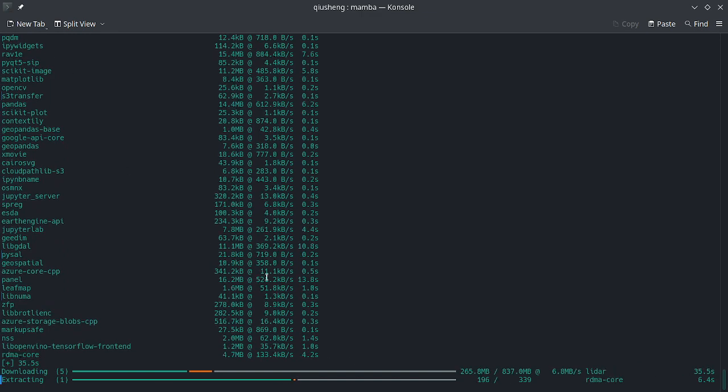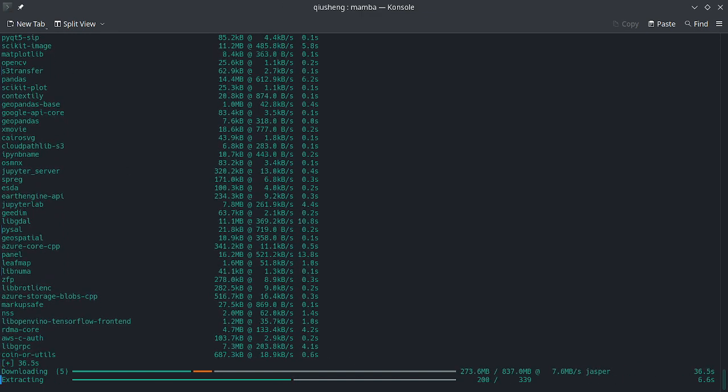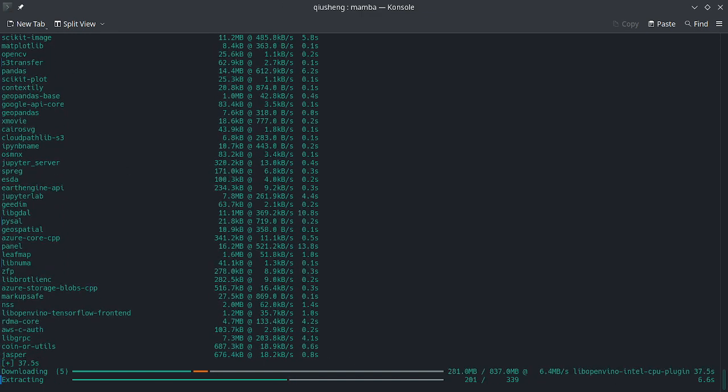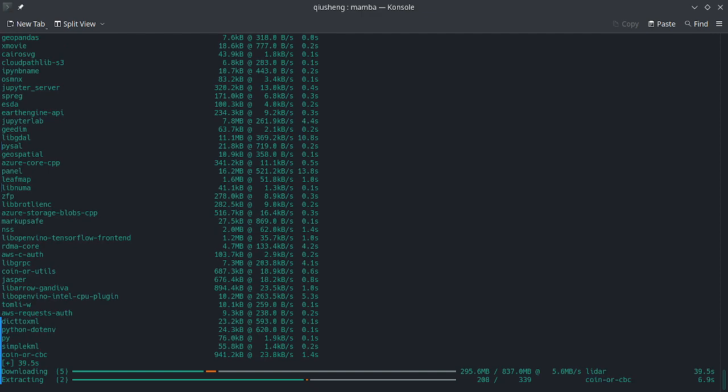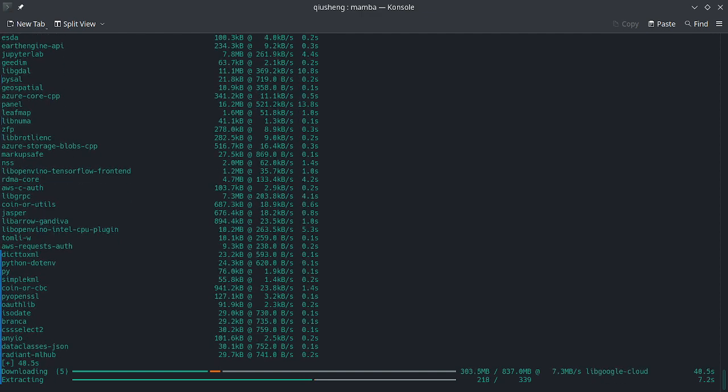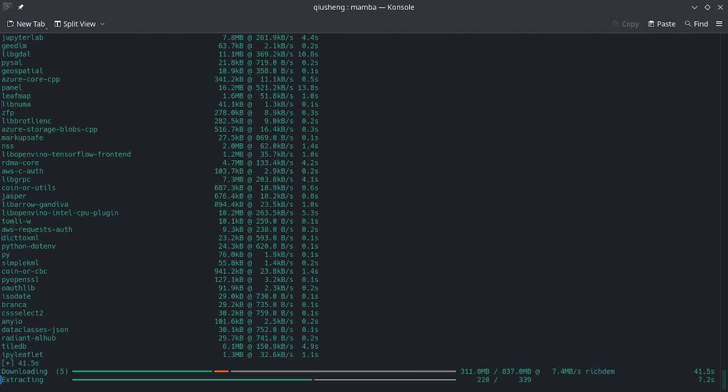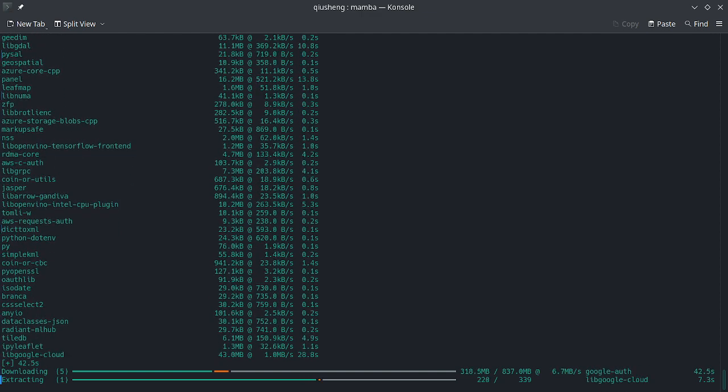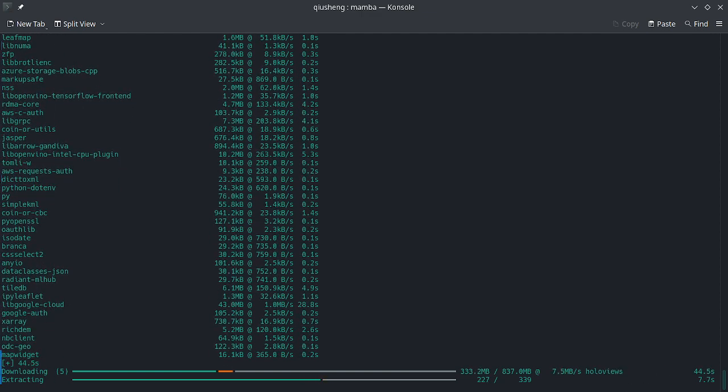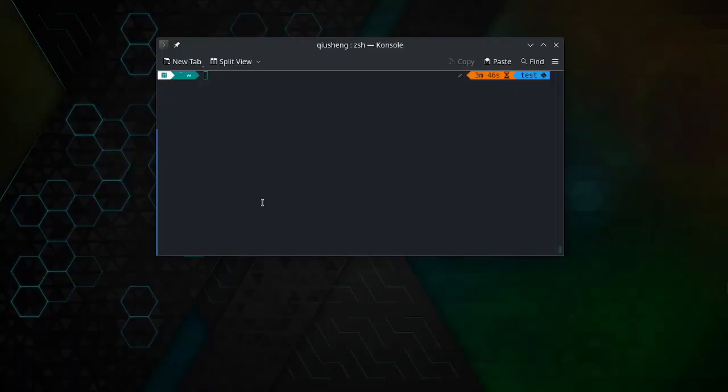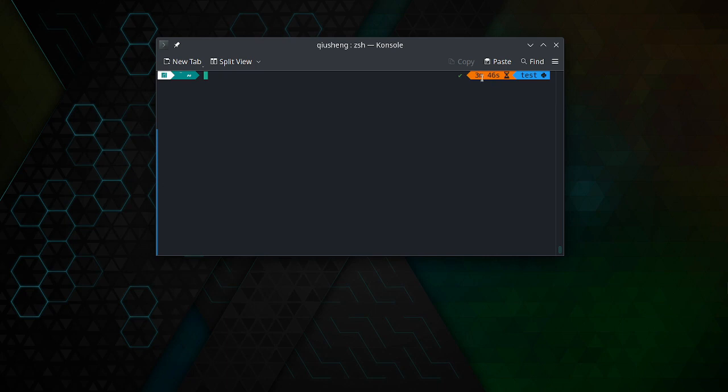This might take a minute or two depending on your internet speed. I'm going to pause the video and once it's done, I'm going to come back. Okay, the installation is completed. It took about three minutes and 46 seconds.